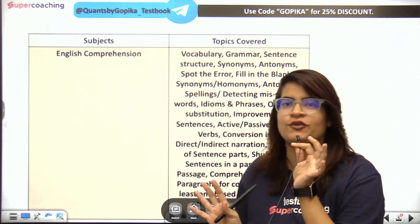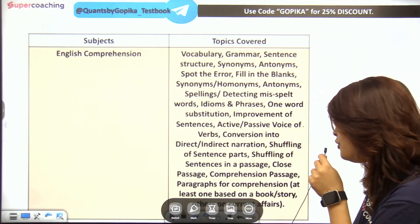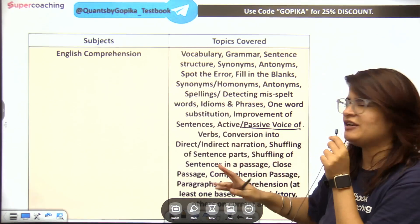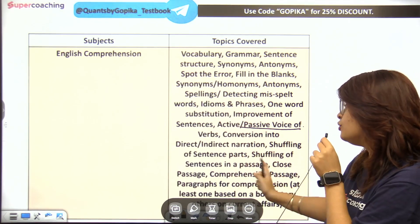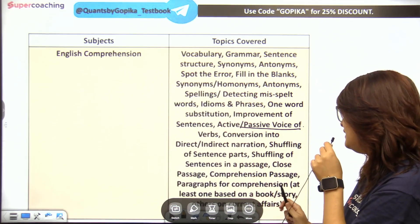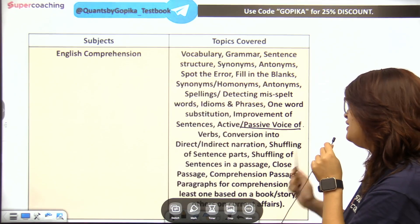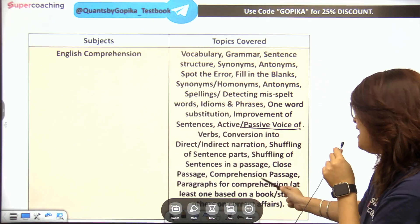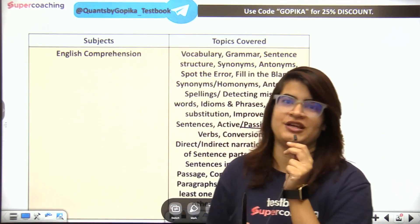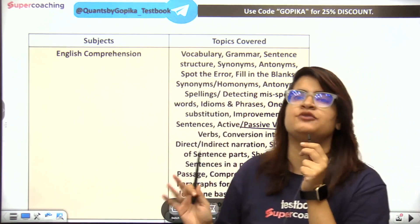The level of English in this exam should be great. Topics include Active/Passive Voice, Conversion, Indirect and Direct Narrations, Cloze Passages, Comprehension Passages, and Paragraph Comprehension. You will see at least one passage based on a book story, another on current affairs, plus brief summarizing. The question pattern is similar to a banking exam.